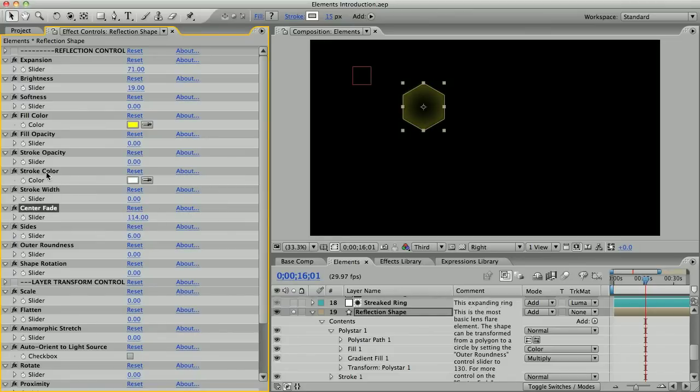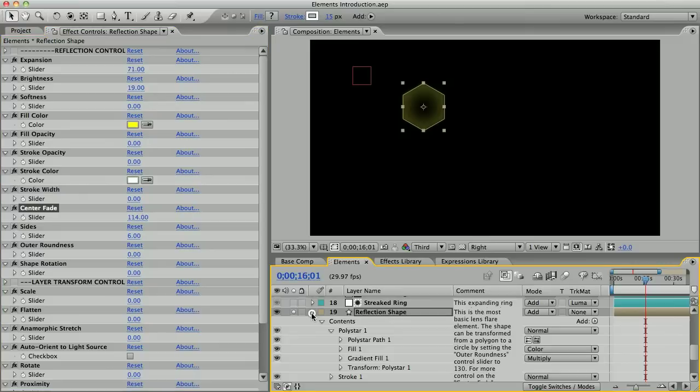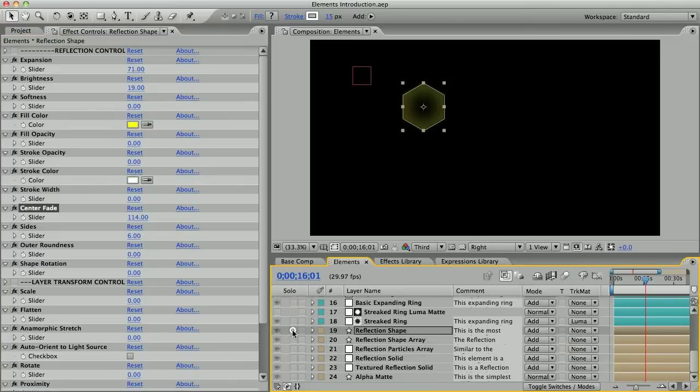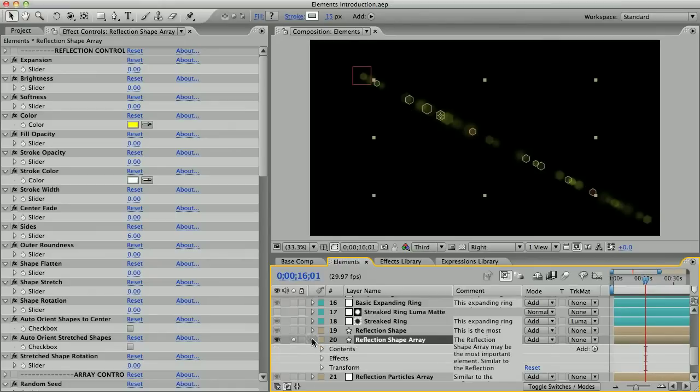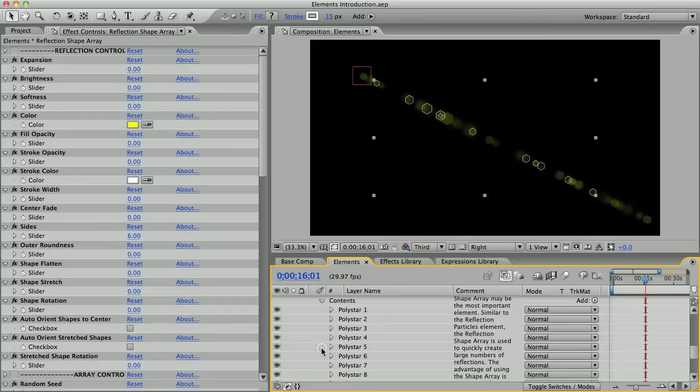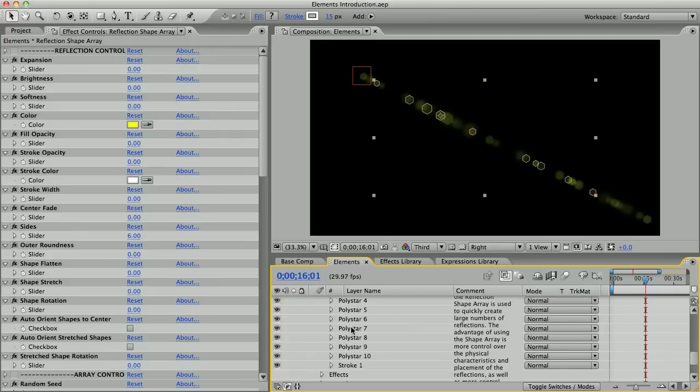Just below the reflection shape is the reflection shape array, which is a very important element. It's one of the ways of getting large numbers of similar looking reflections. If I open up the contents on this one, you can see there's not one poly star but ten, and all ten are randomly placed on this array path.